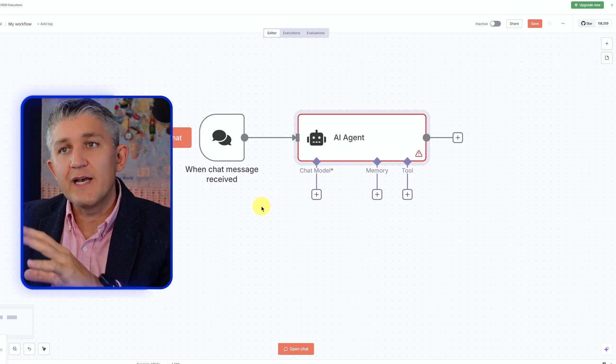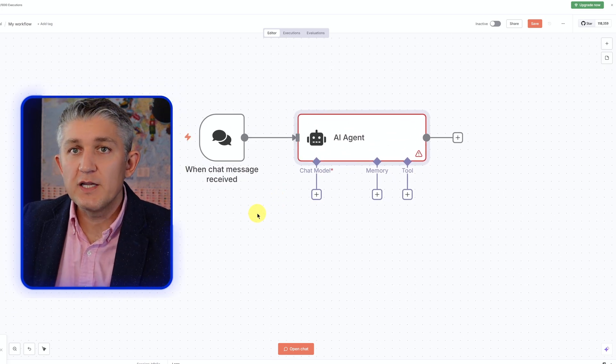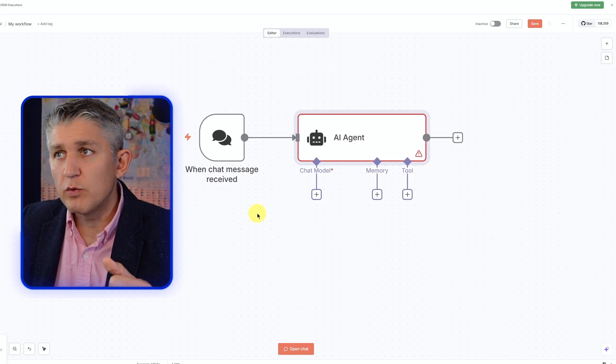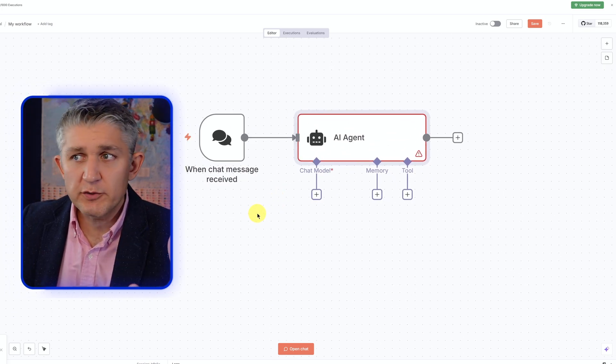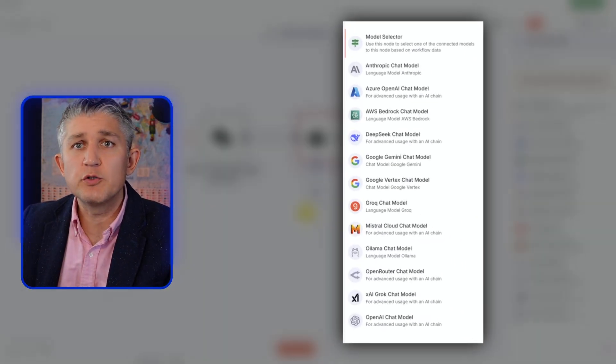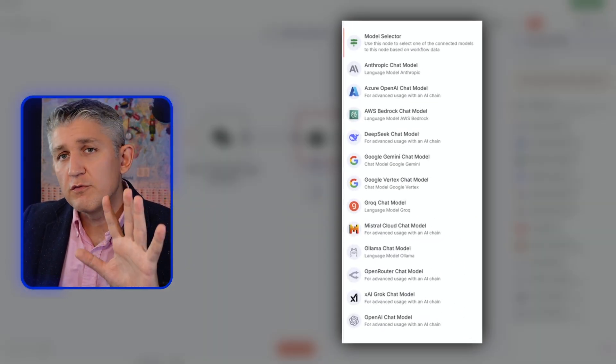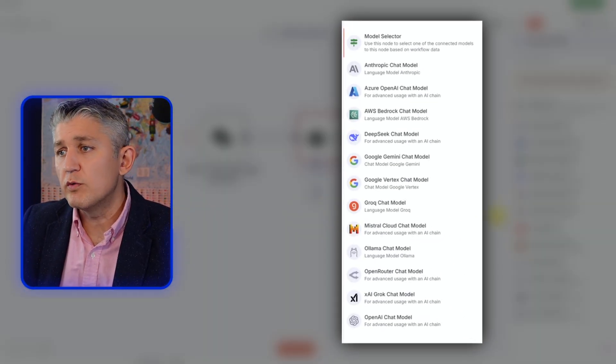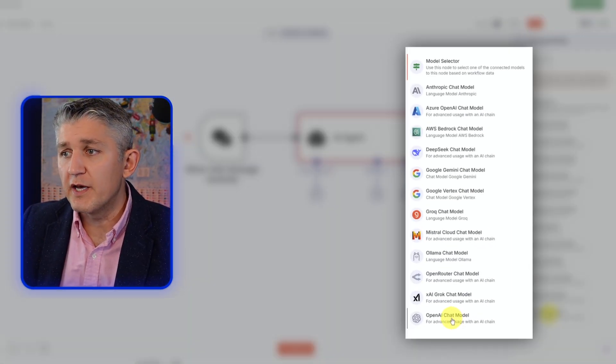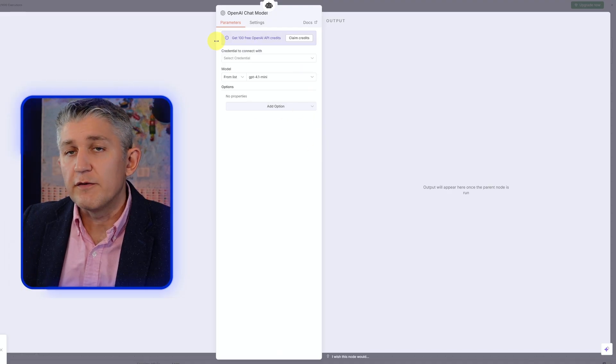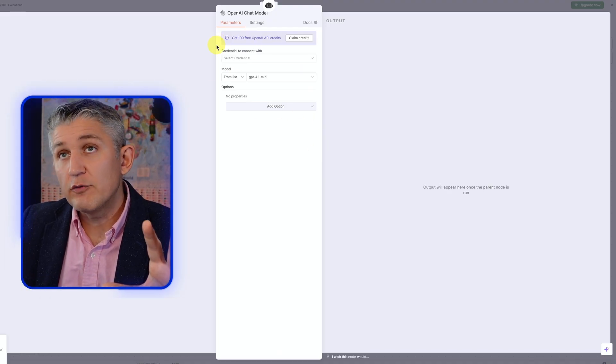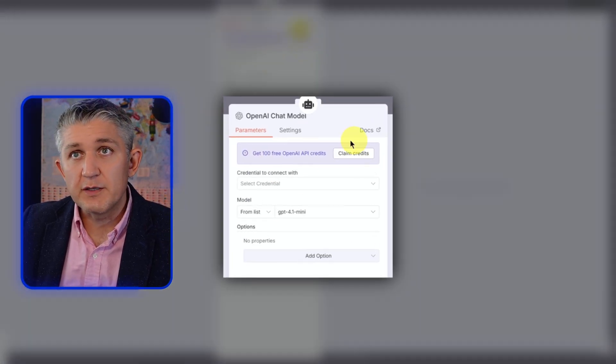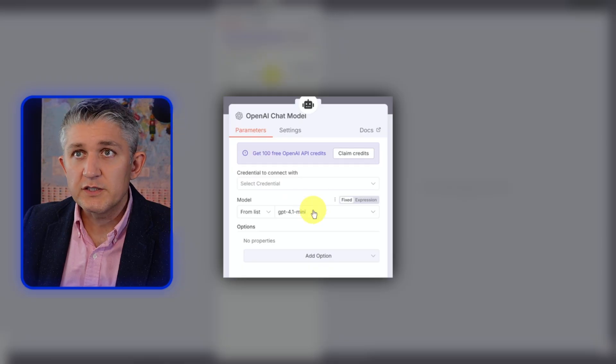To make this basic example work, we need to add an LLM. LLM, as you already know from episode one, is a large language model. And we have multiple choices here. For our particular example, we will add OpenAI, one of the most popular LLMs on the market. If you don't have an account with OpenAI, you can sign up and claim free credits because this is a brand new account. We have no credentials.